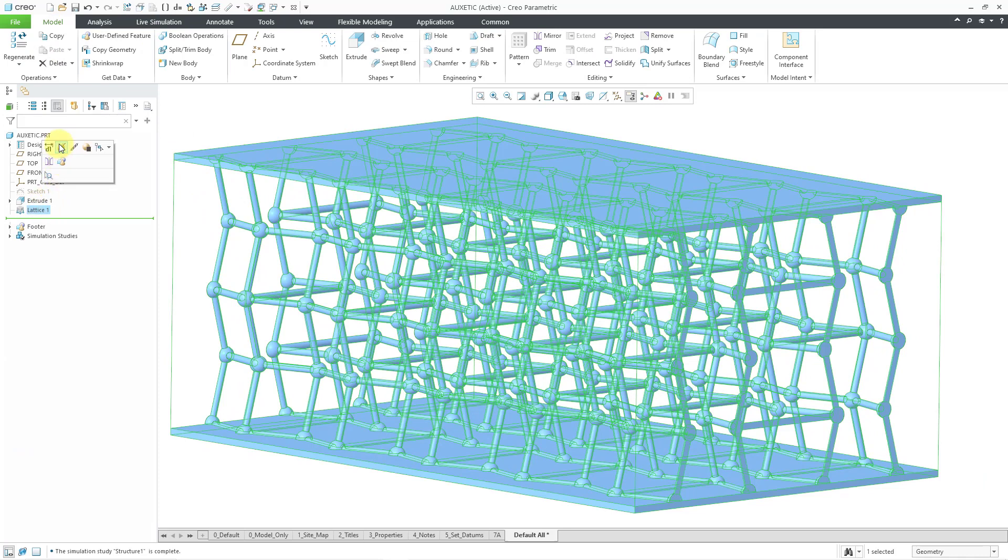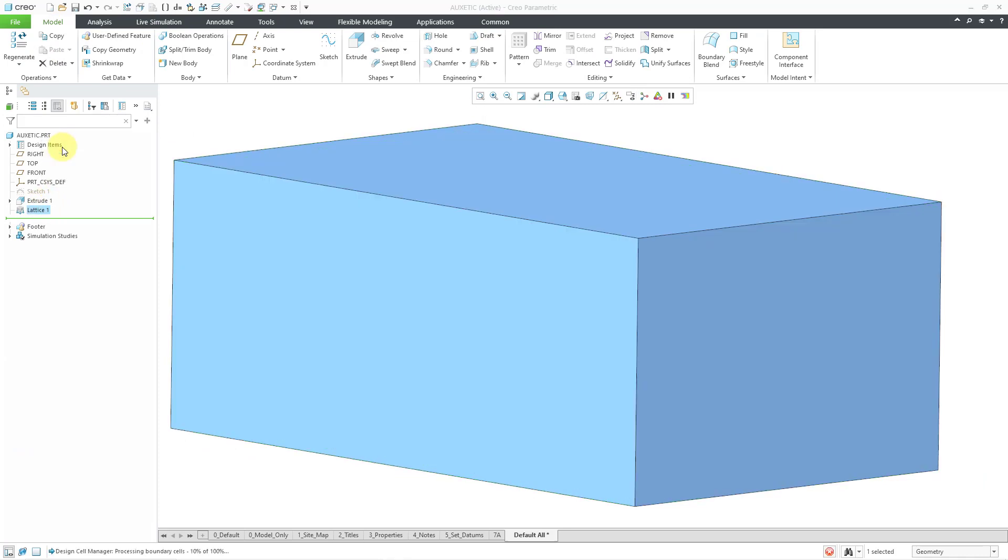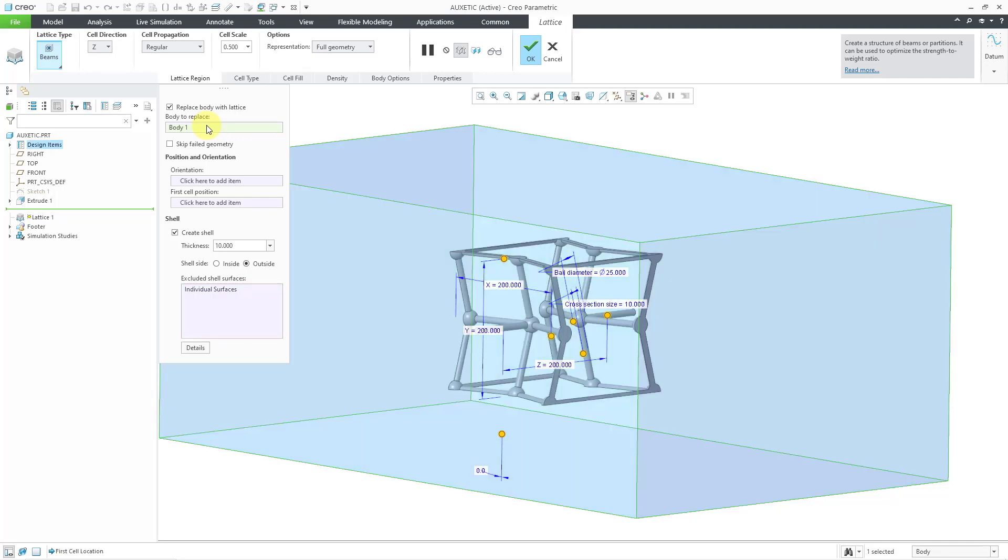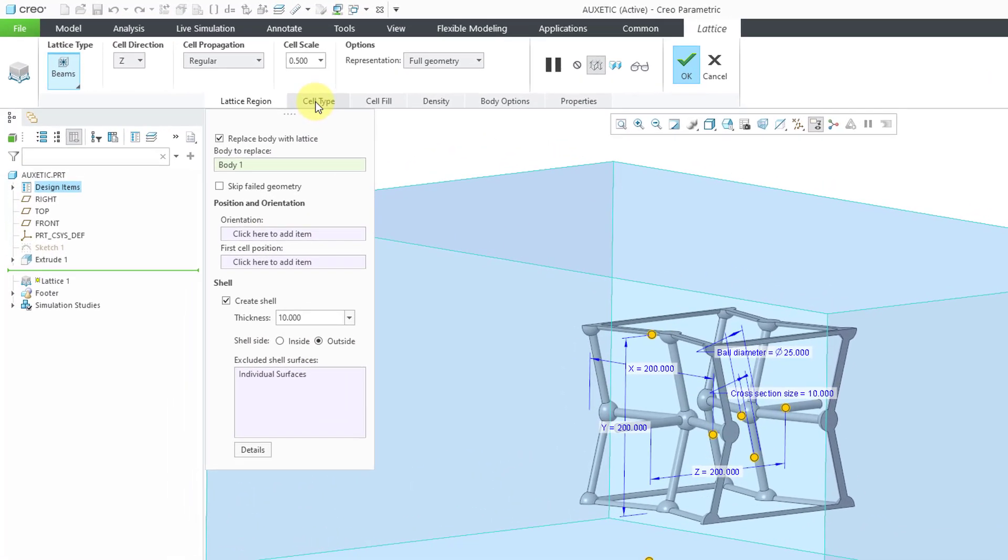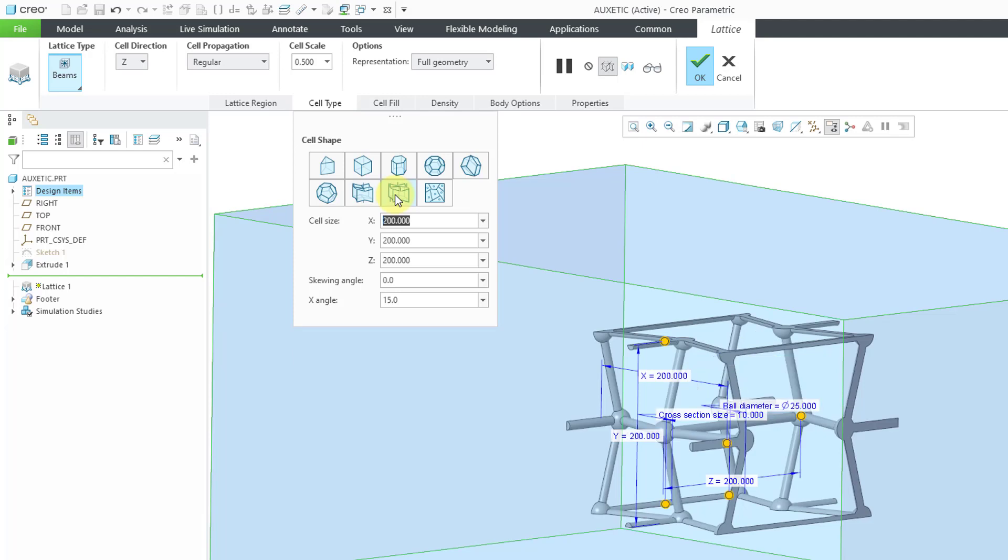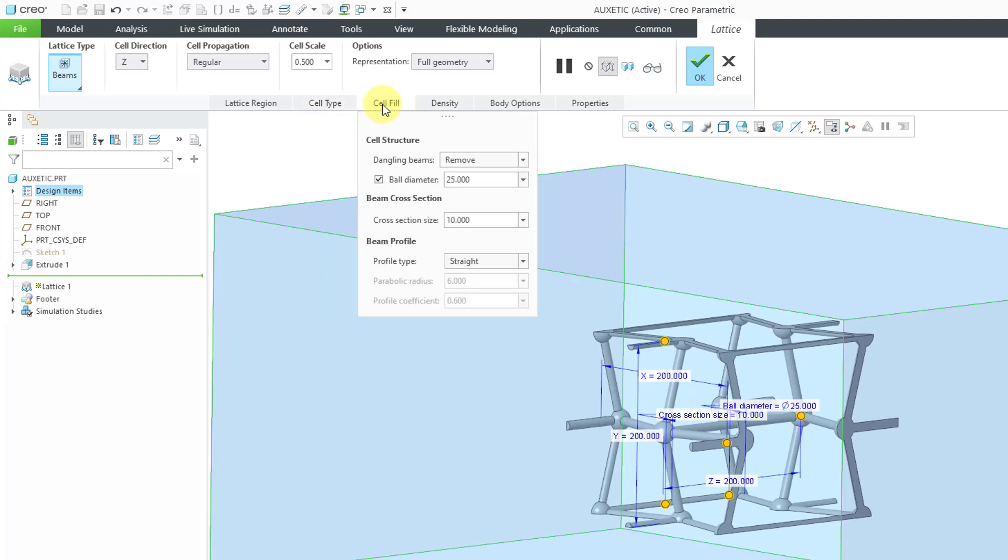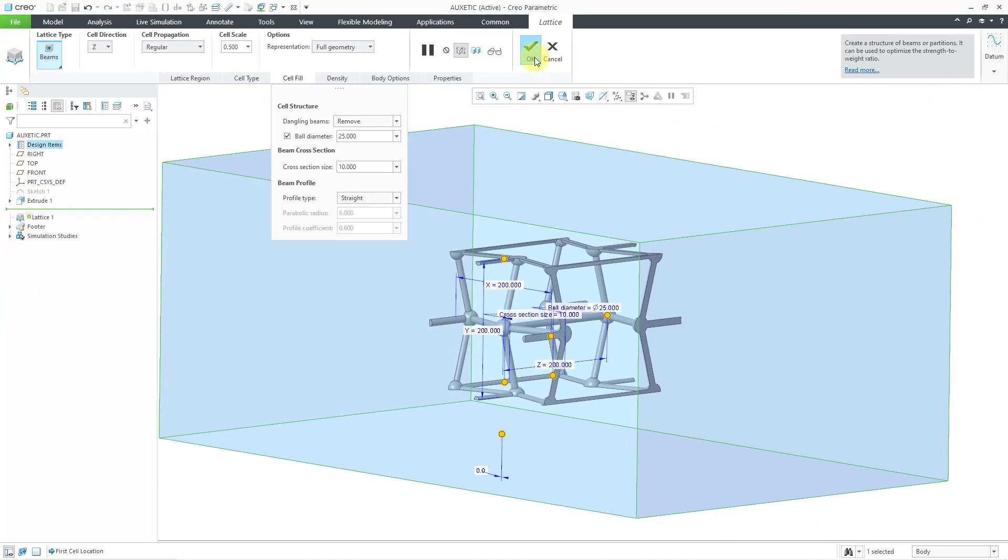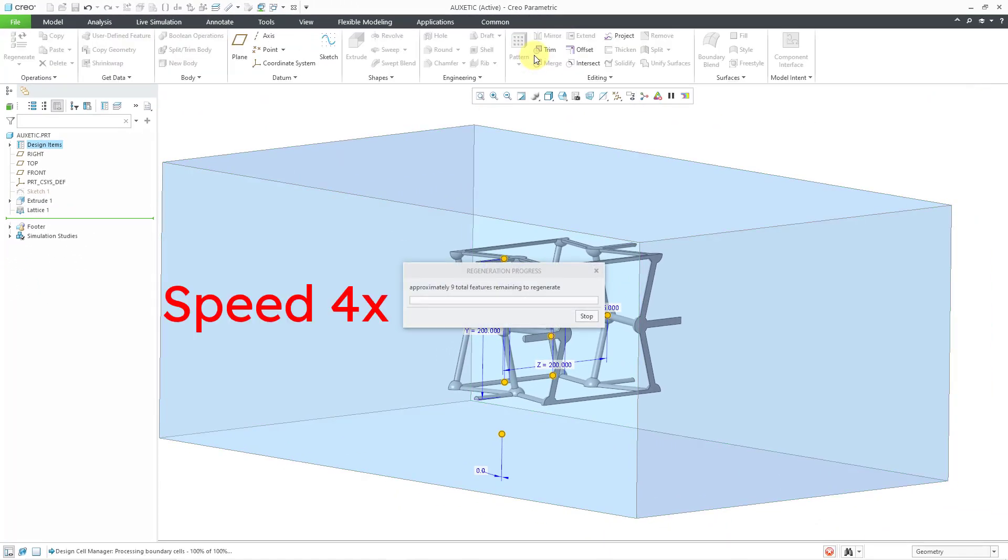I will select the lattice feature and edit definition. And let me just select in the body field. I'm just doing that so that the side surfaces that I excluded are not highlighted on the screen. Now I will go to the cell type and use the other icon. This one is the auxetic with one angle. And you'll notice that we just have an X angle in this case. The Y angle went away. That's why they call it one angle. And from the cell fill tab, I'm using the same values as before. Let's hit the check mark.